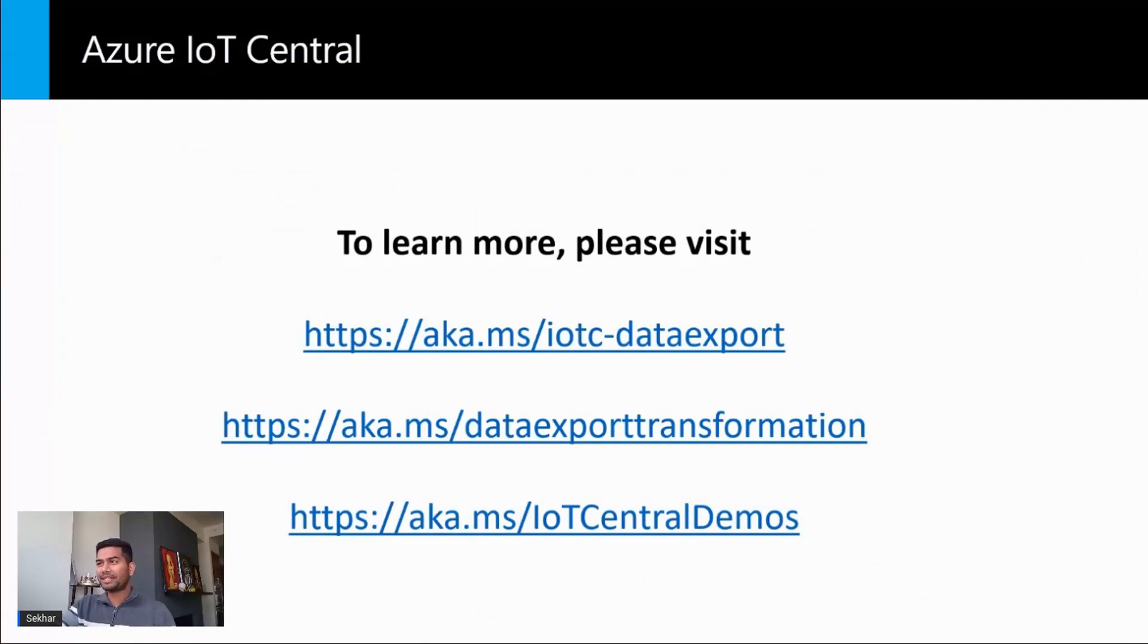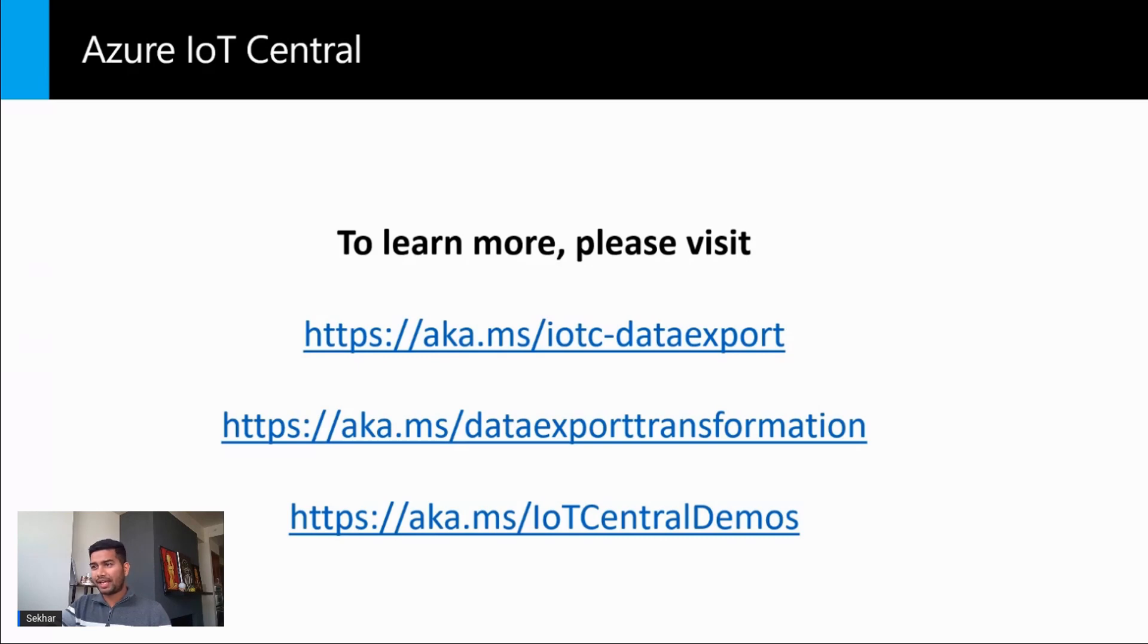Thanks for watching this demo. To learn more about adding ADX as a destination in IoT Central, you can visit these links. And to watch more videos, visit aka.ms/iotcentraldemos.